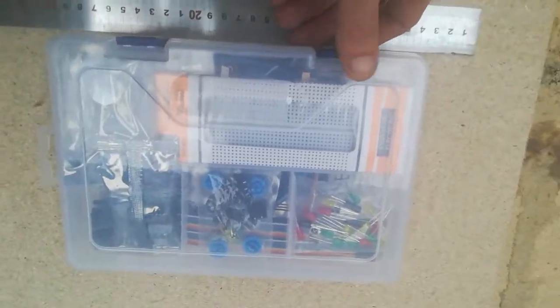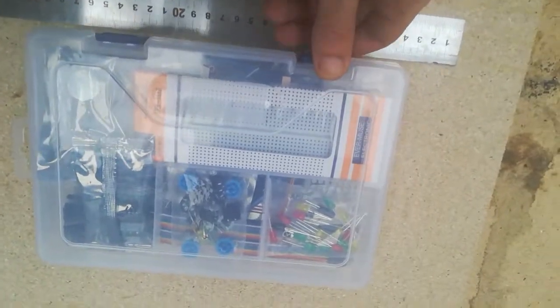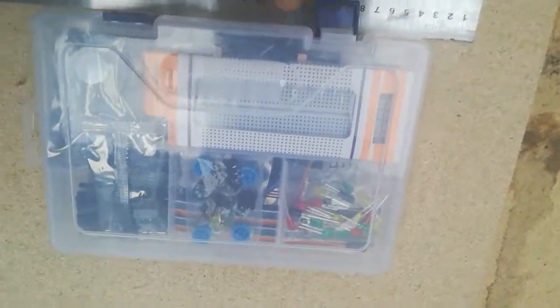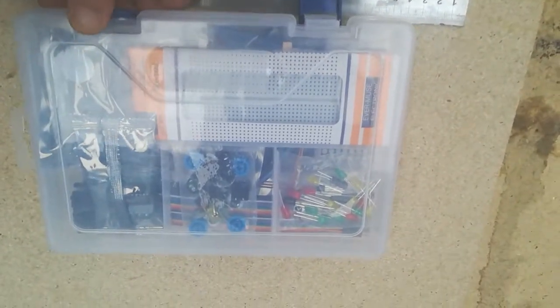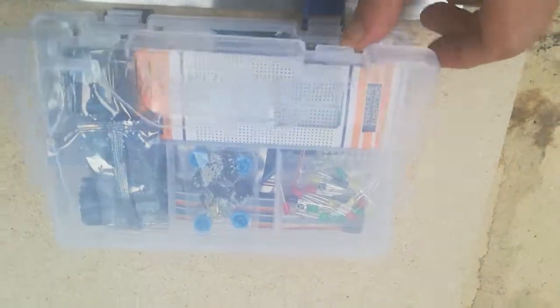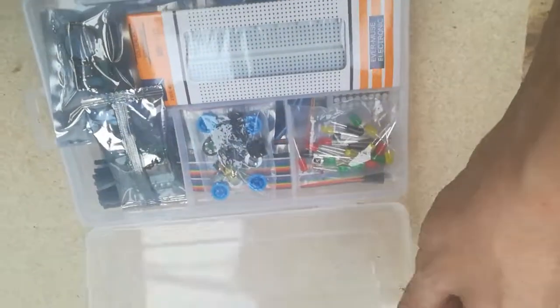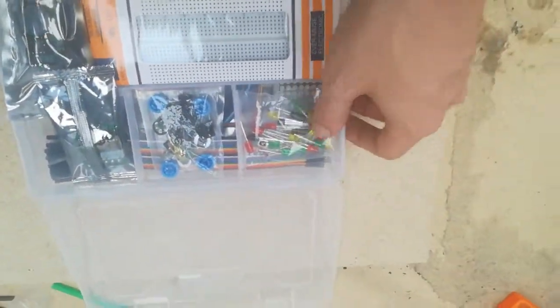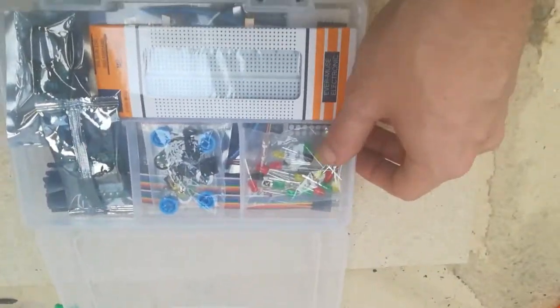So this is the RFID Arduino starter kit and it has quite a few components in it, quite a nice package in my view.